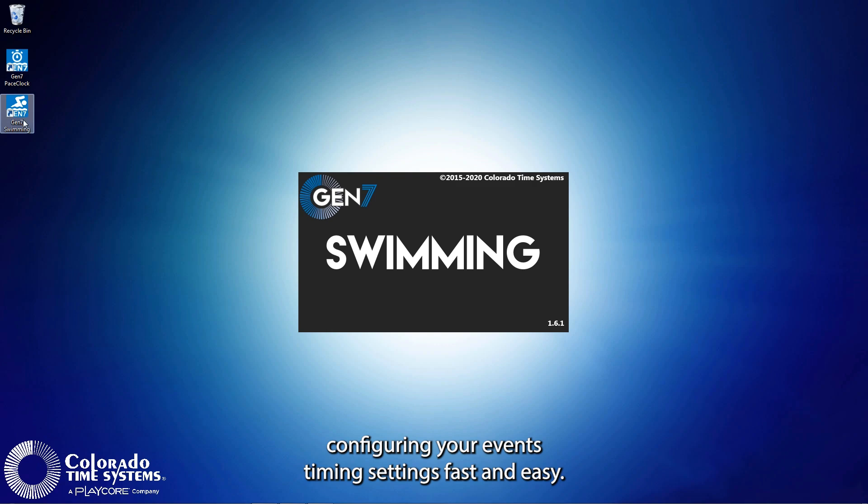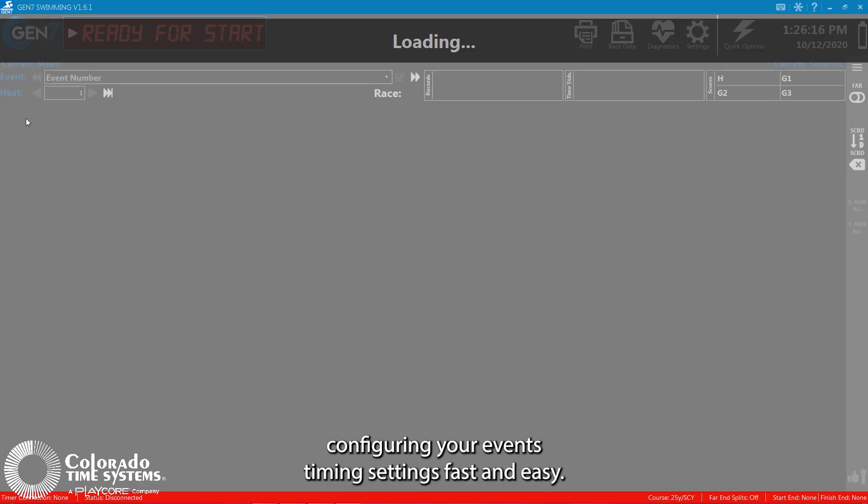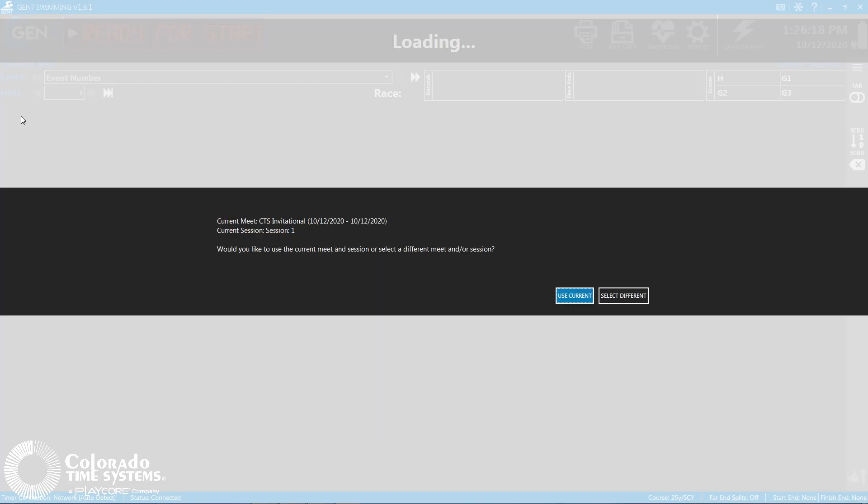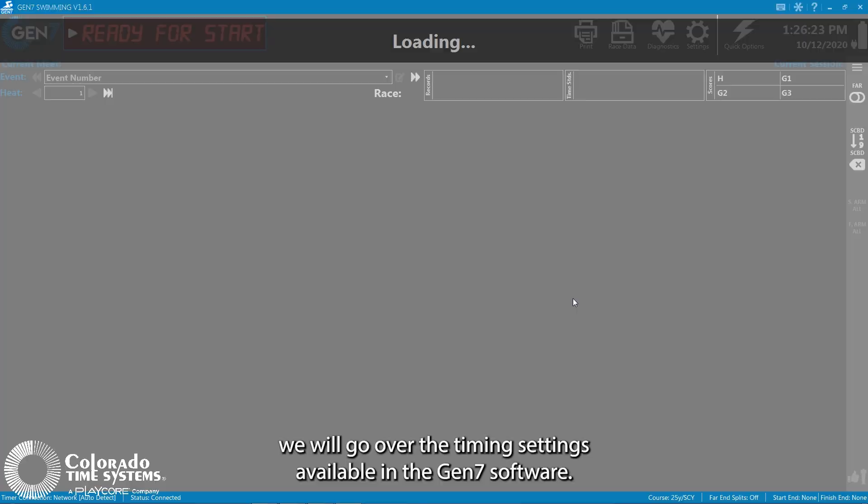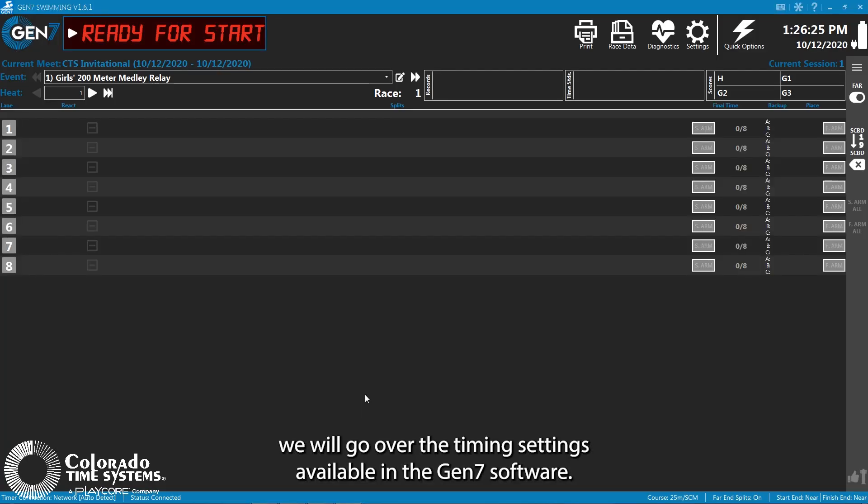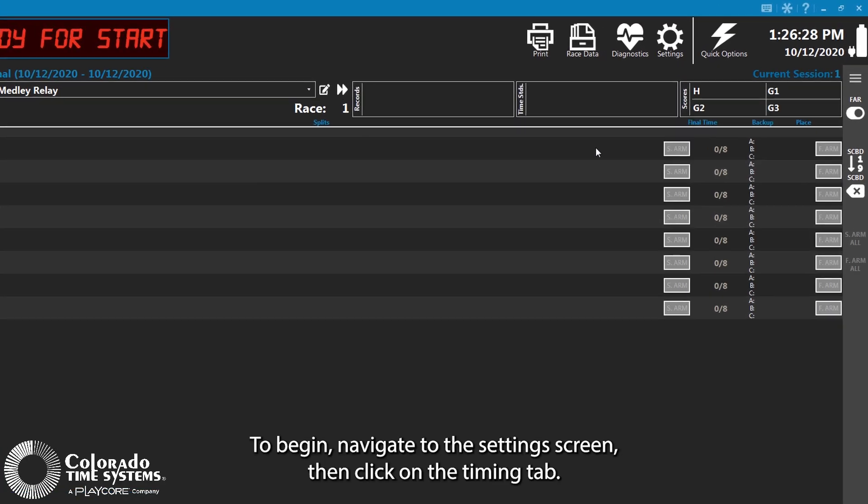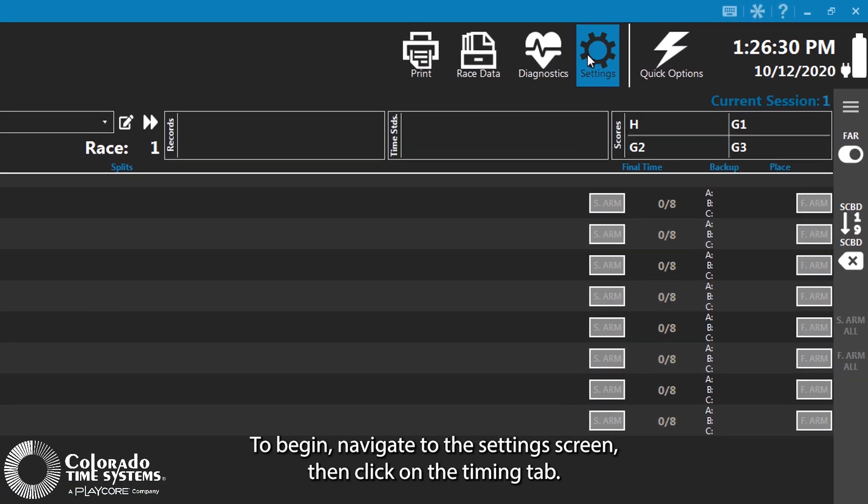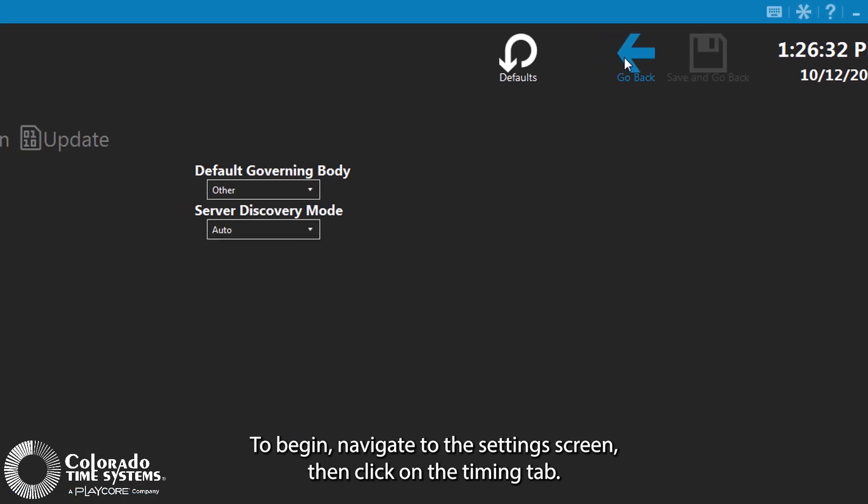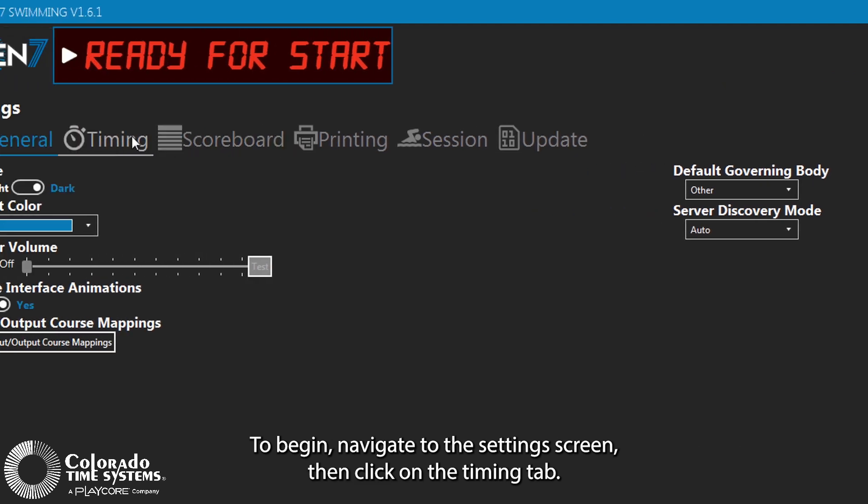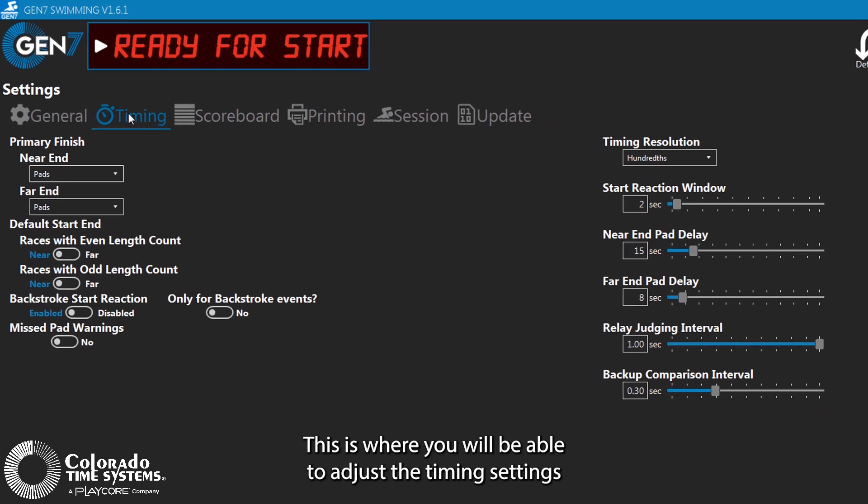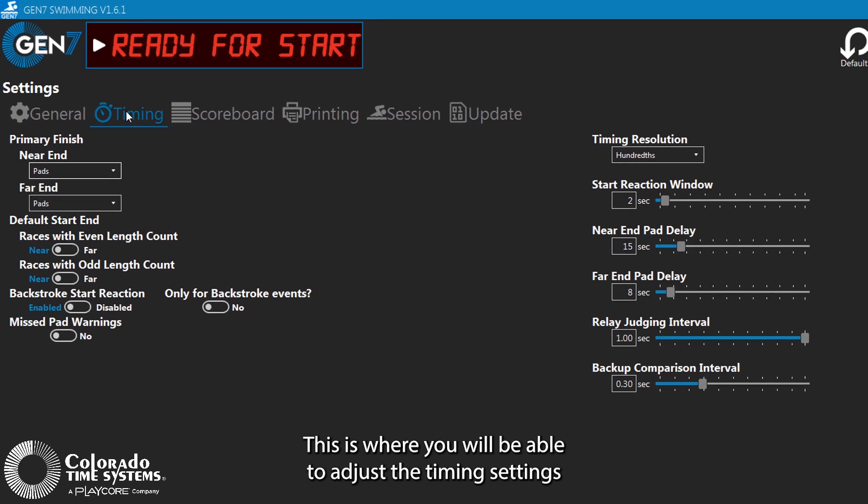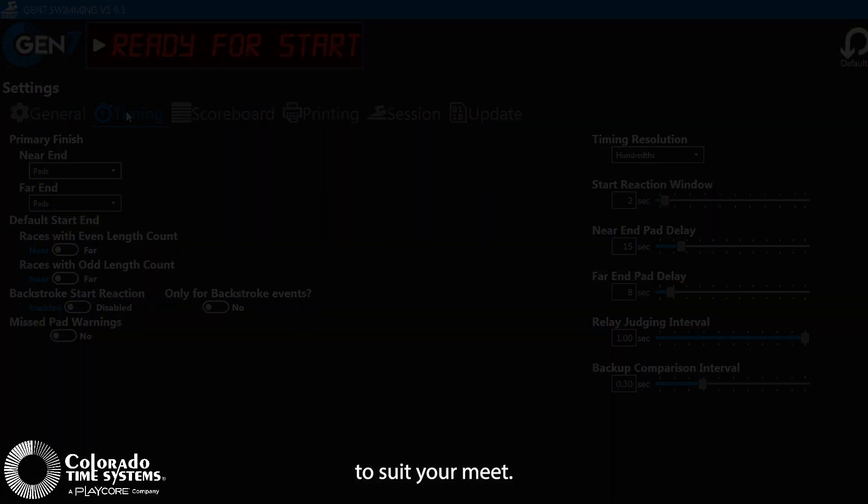Gen7 makes configuring your event's timing settings fast and easy. In this video, we will go over the timing settings available in the Gen7 software. To begin, navigate to the Settings screen, then click on the Timing tab. This is where you will be able to adjust the timing settings to suit your meet.